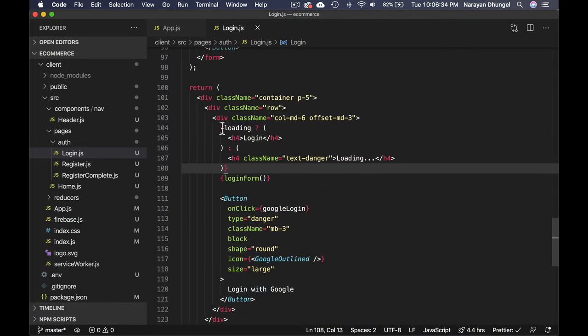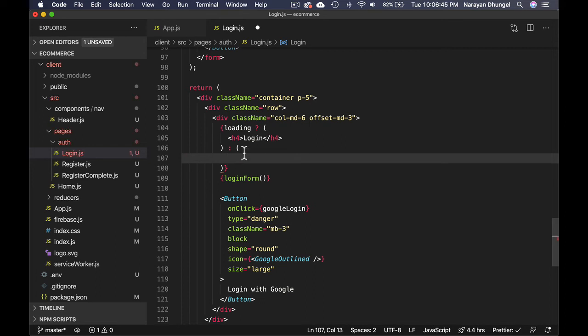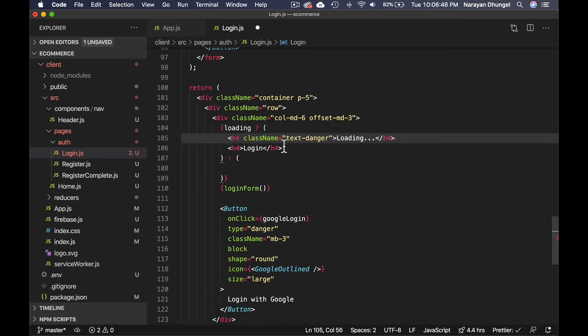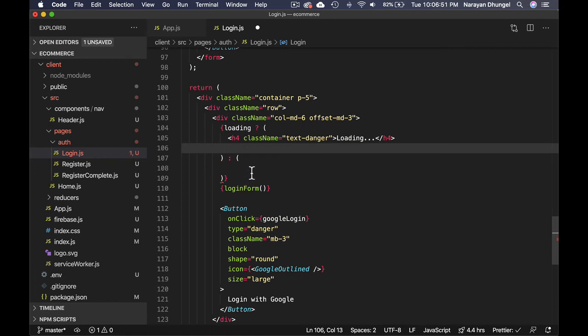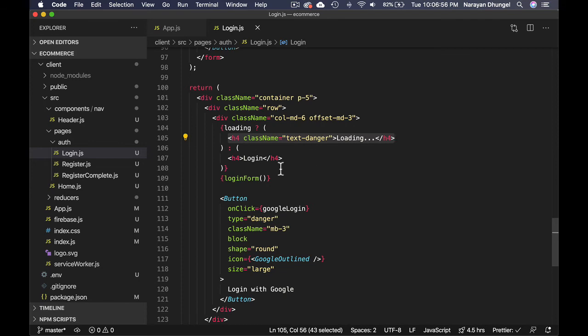I did it the wrong way. If loading is true I should show loading, otherwise I should show login, but I put it the wrong way. Let me cut this out from here and put it here, and login should be here. So if loading state is true then we show loading, otherwise we show login.